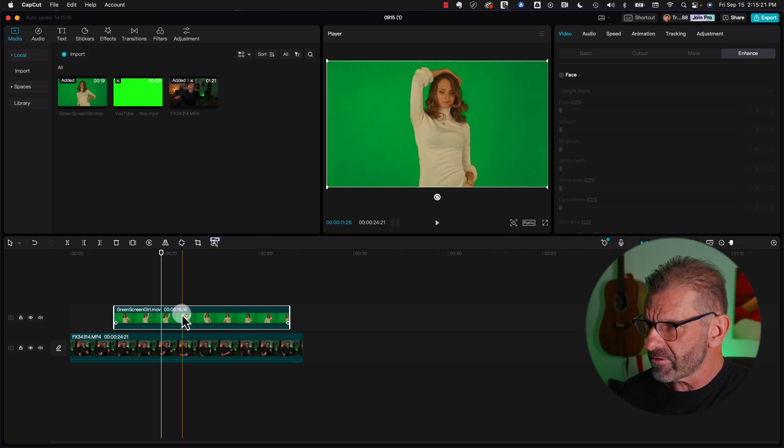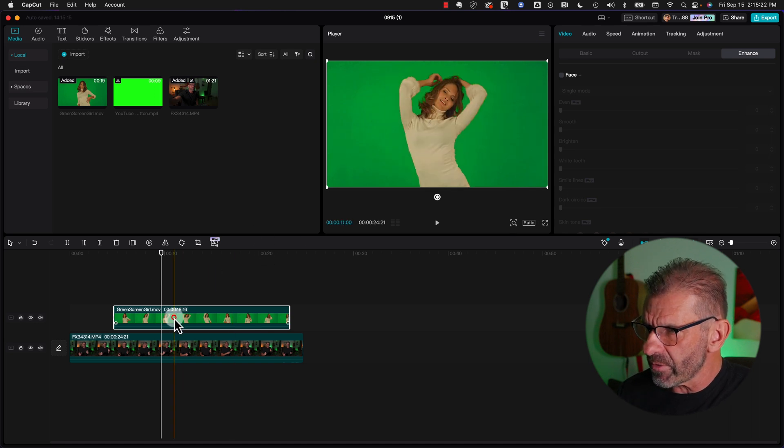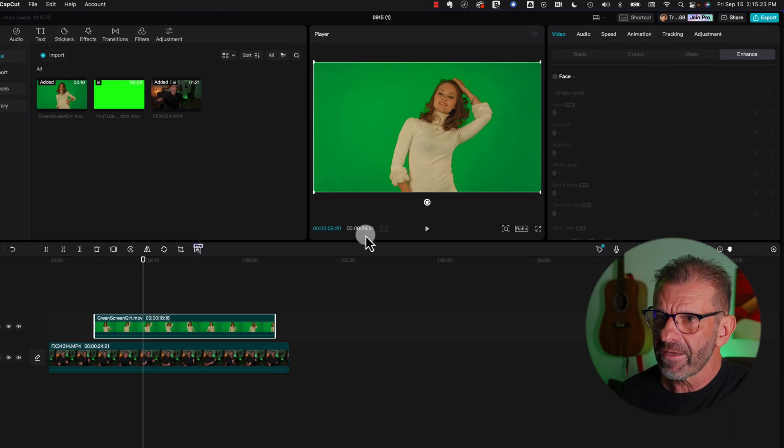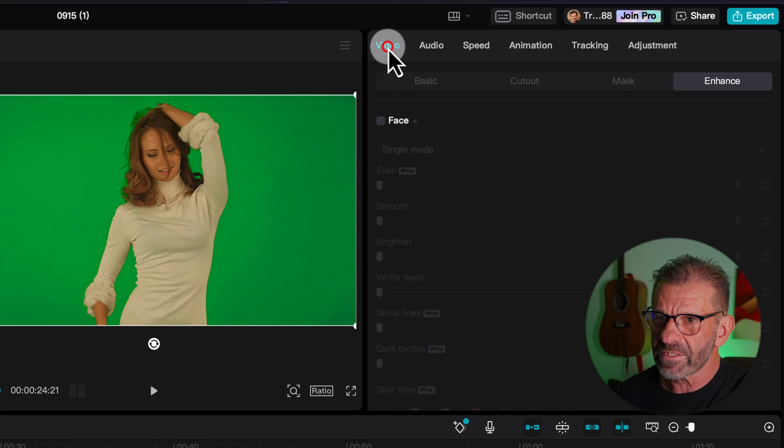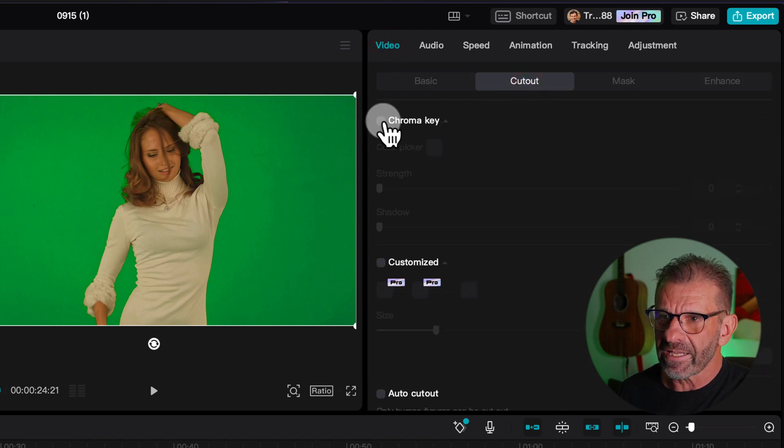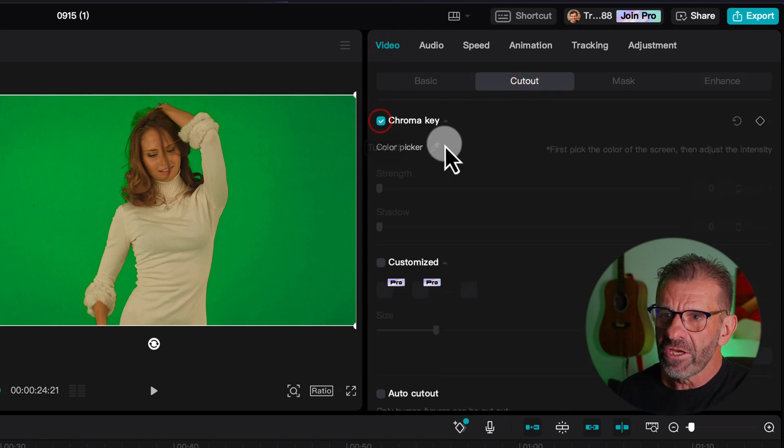The goal is to get rid of the green, so make sure the green screen clip is highlighted. Go to this panel, make sure video is selected, select cutout, select chroma key.